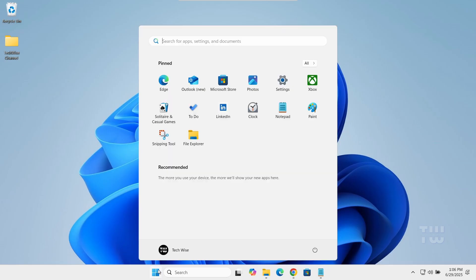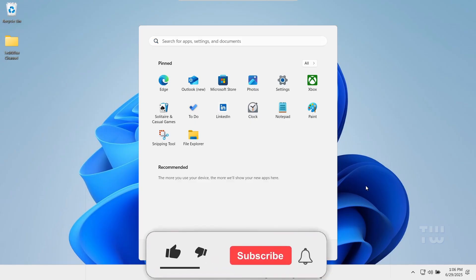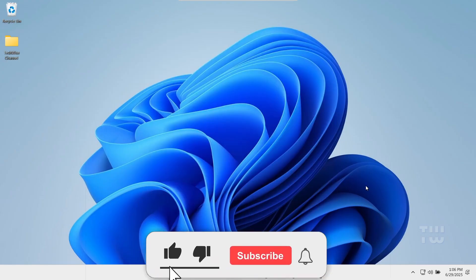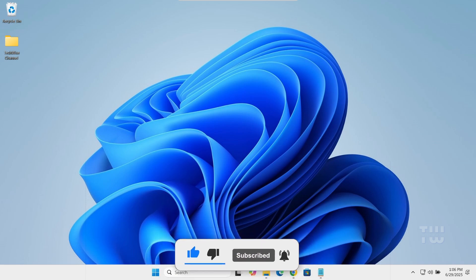Finally, restart your PC. Hopefully one of these steps fixed the issue for you. Let me know in the comments if it worked, and don't forget to like and subscribe. Thank you for watching.